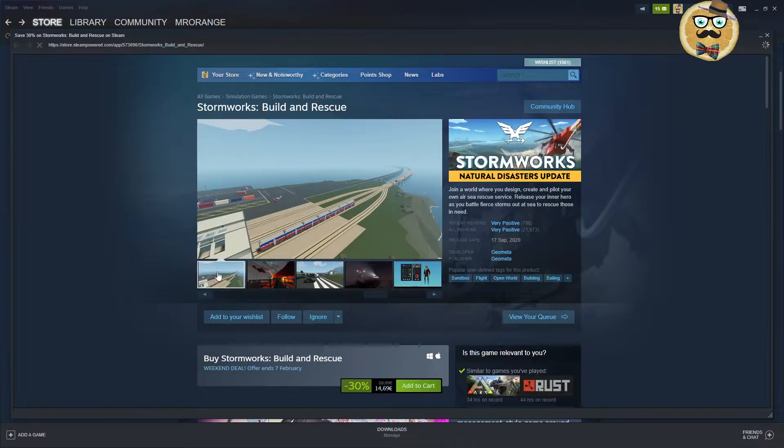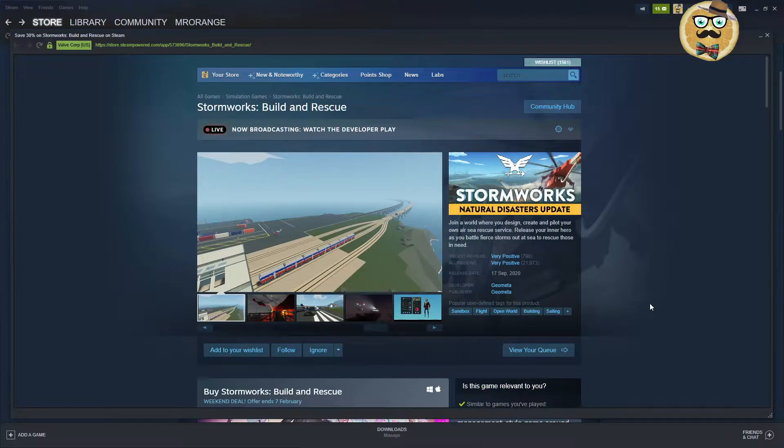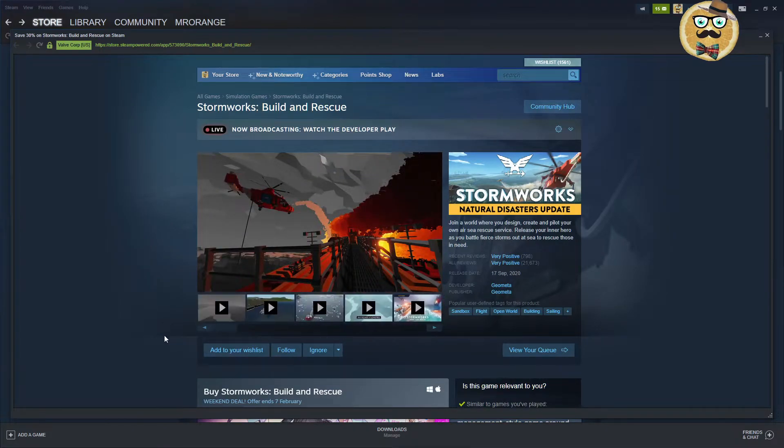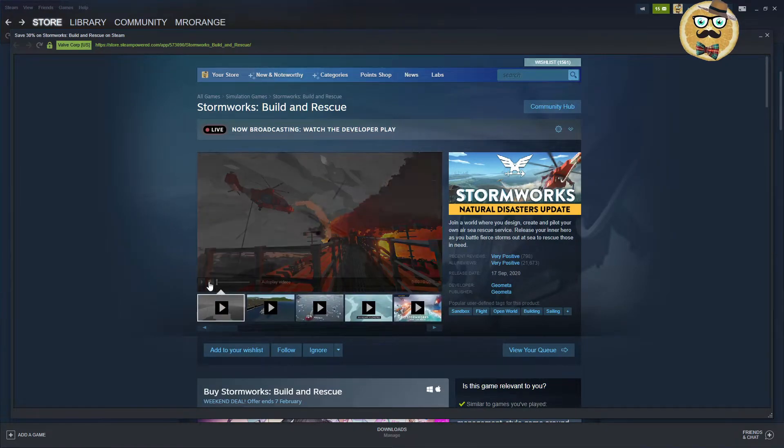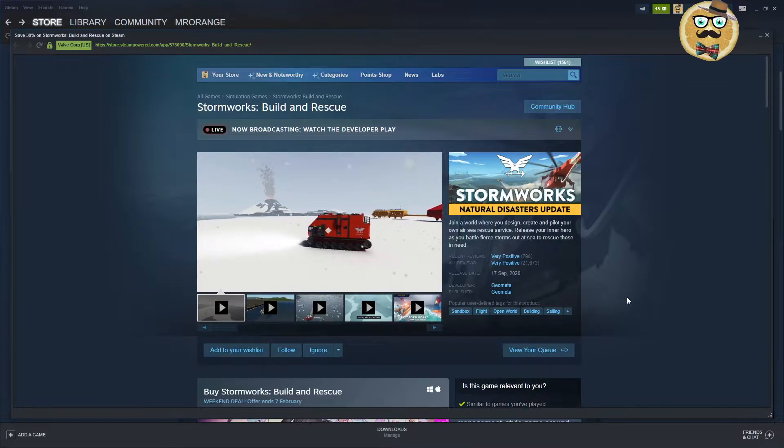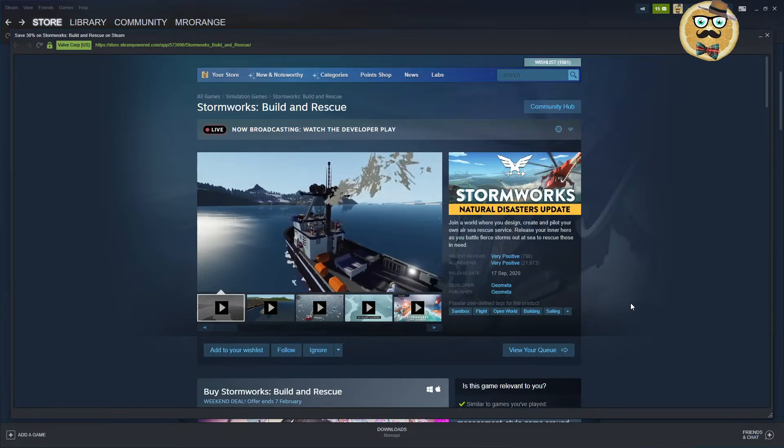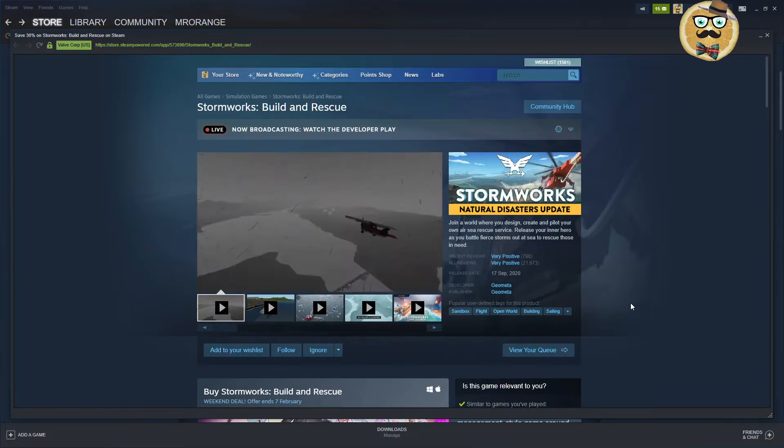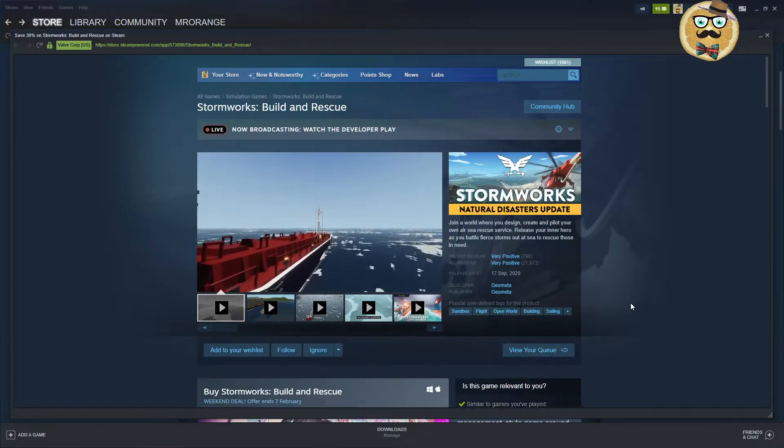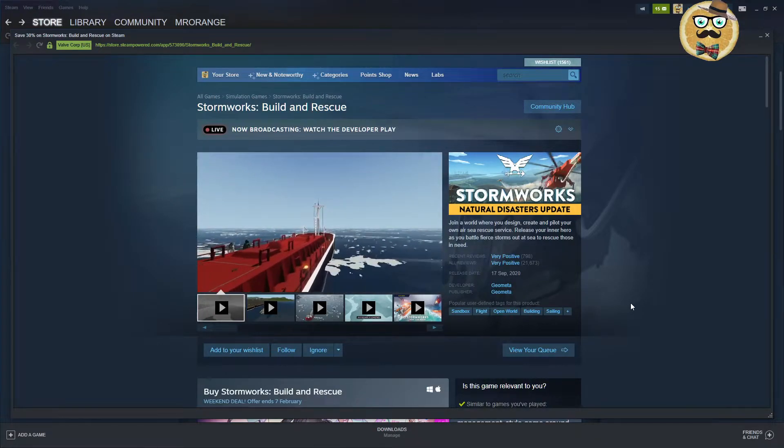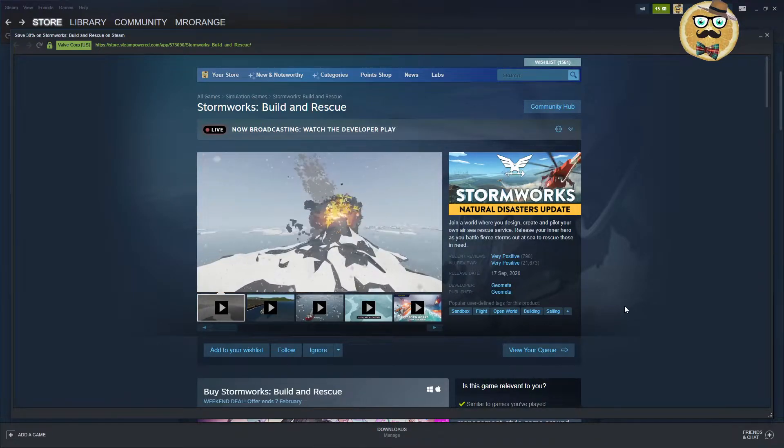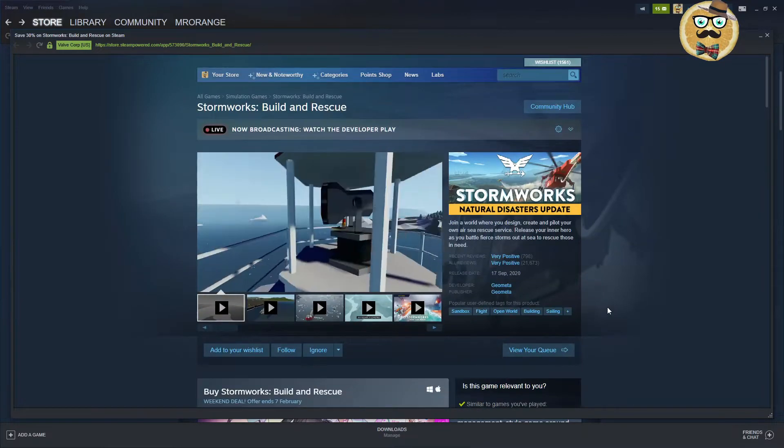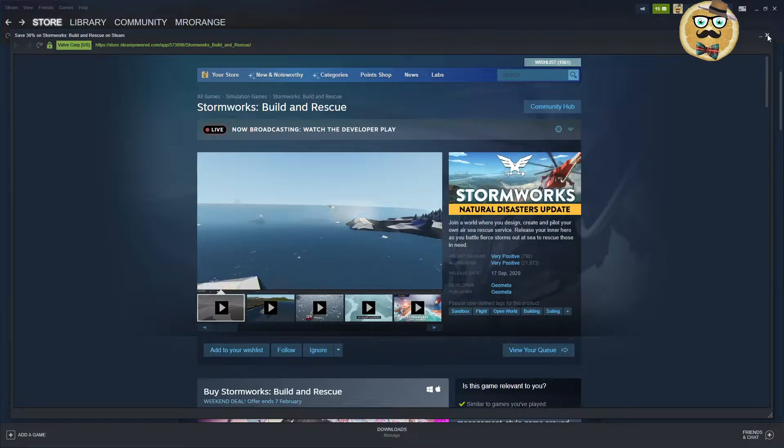Then we have another event about a game called Stormworks Build and Rescue. Very positive rated, it came out 17th of September 2020. You create and pilot your own air and sea rescue services. Release your inner hero as you battle storms at sea to rescue those in need. It's a sandbox thing, but that's nothing for me.